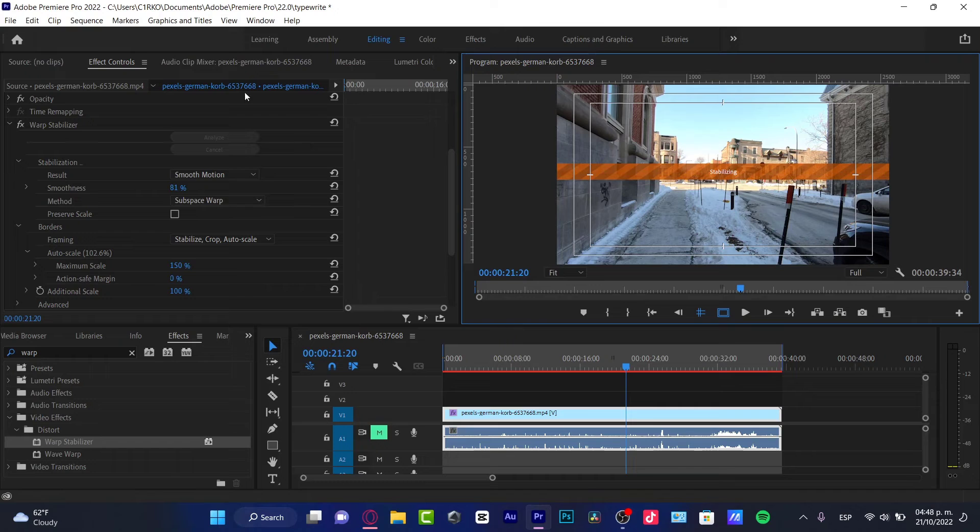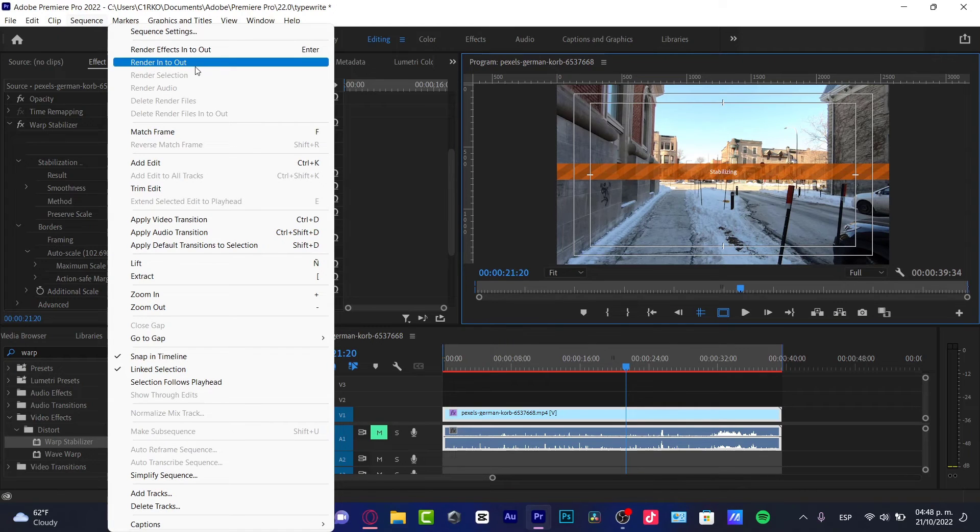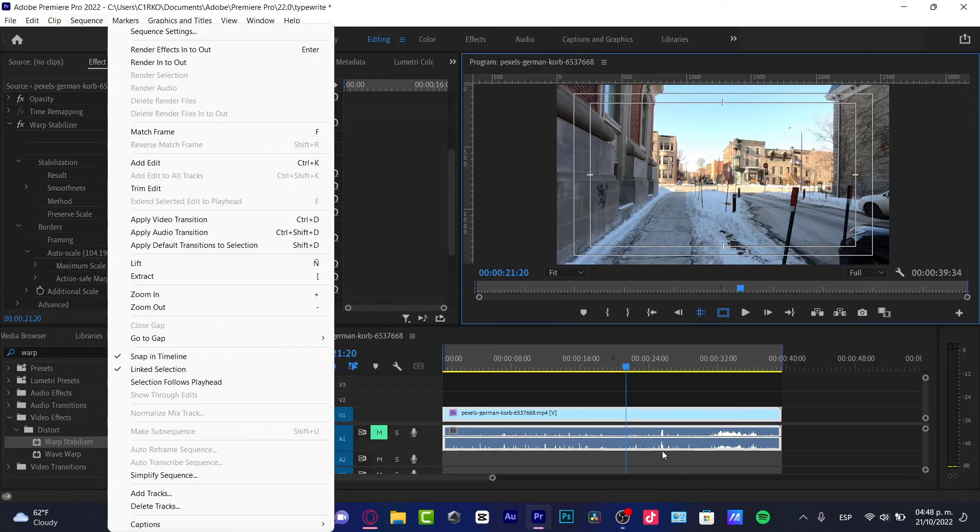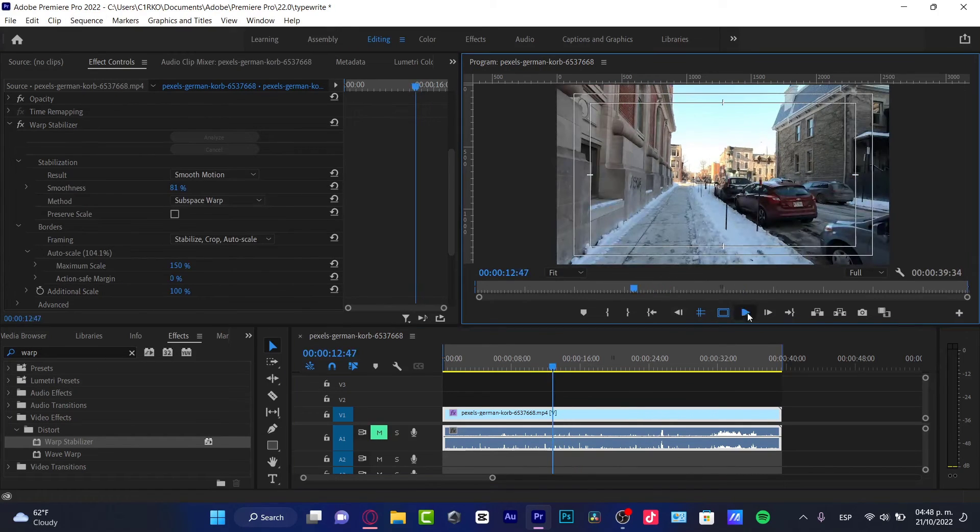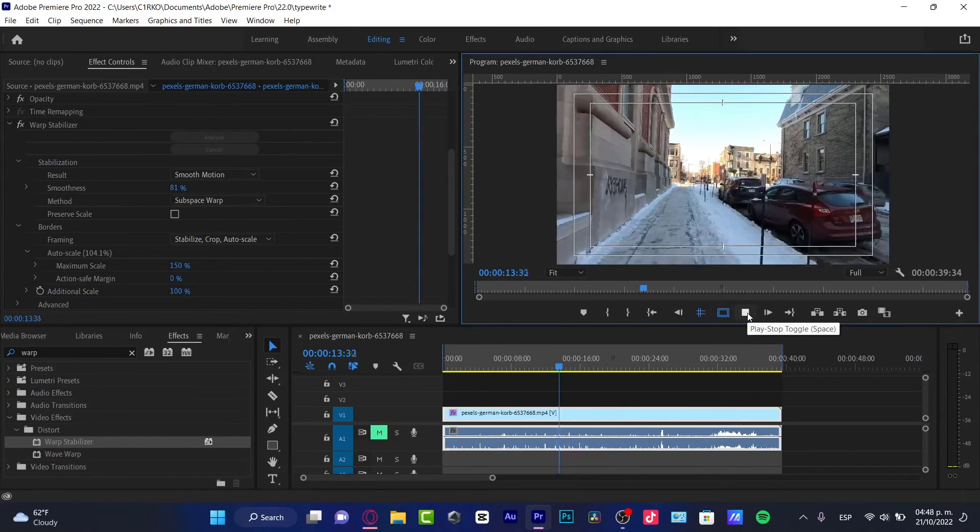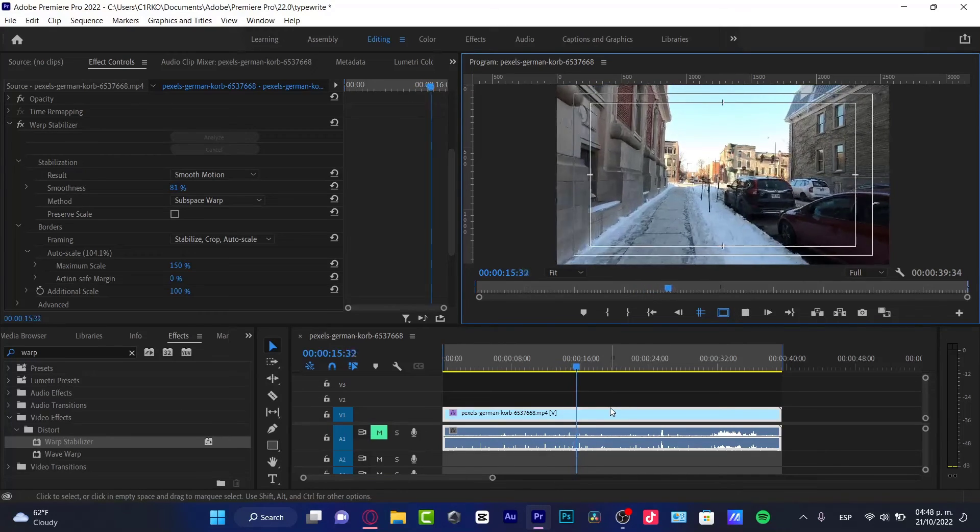After you finish that, you want to go into Sequence, Render In to Out, so you can render all your process and then you can export that. So that's the latest stuff which you saw here.